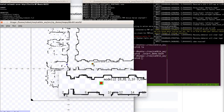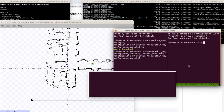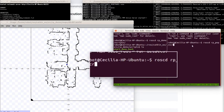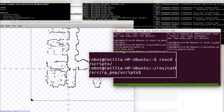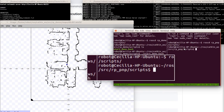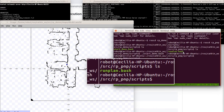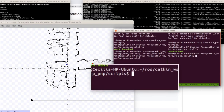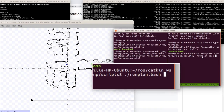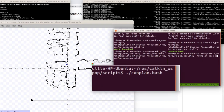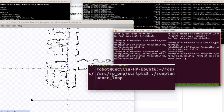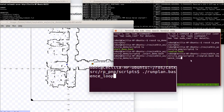Now we go to the second TMUX window and navigate to the rp_pmp directory where all the plants are saved. We run run_plan.bash followed by the name of the plan — in this case, the sequence_loop plan. Let's run that and see what happens.